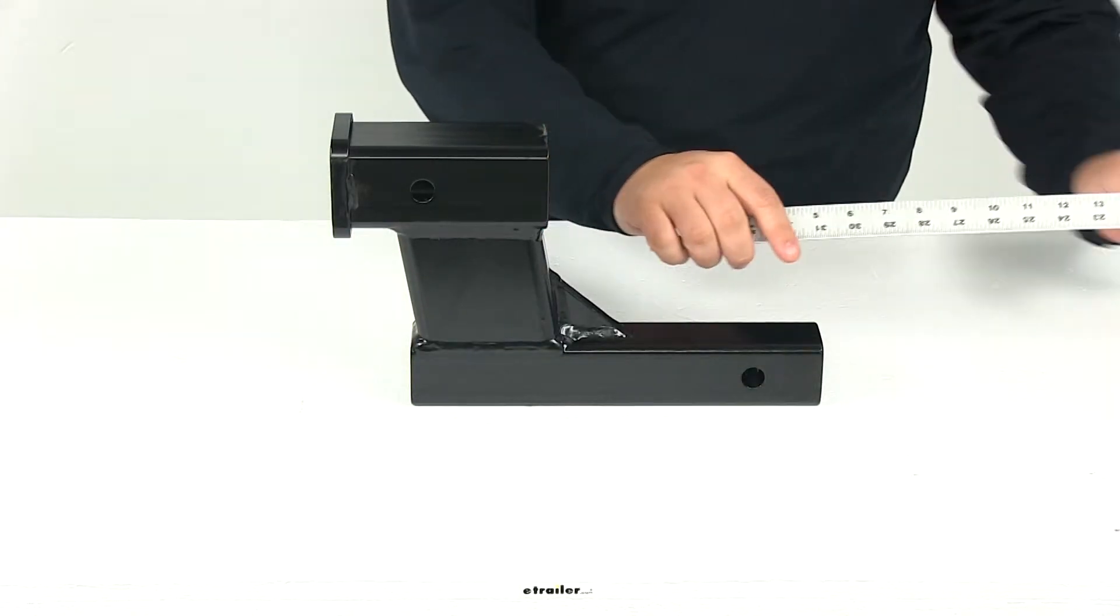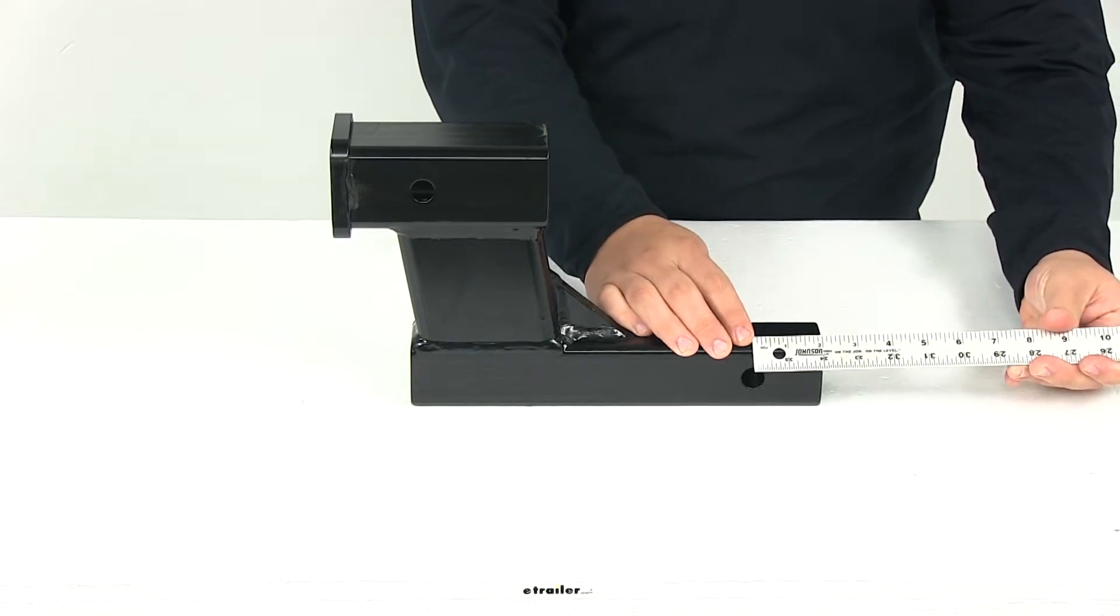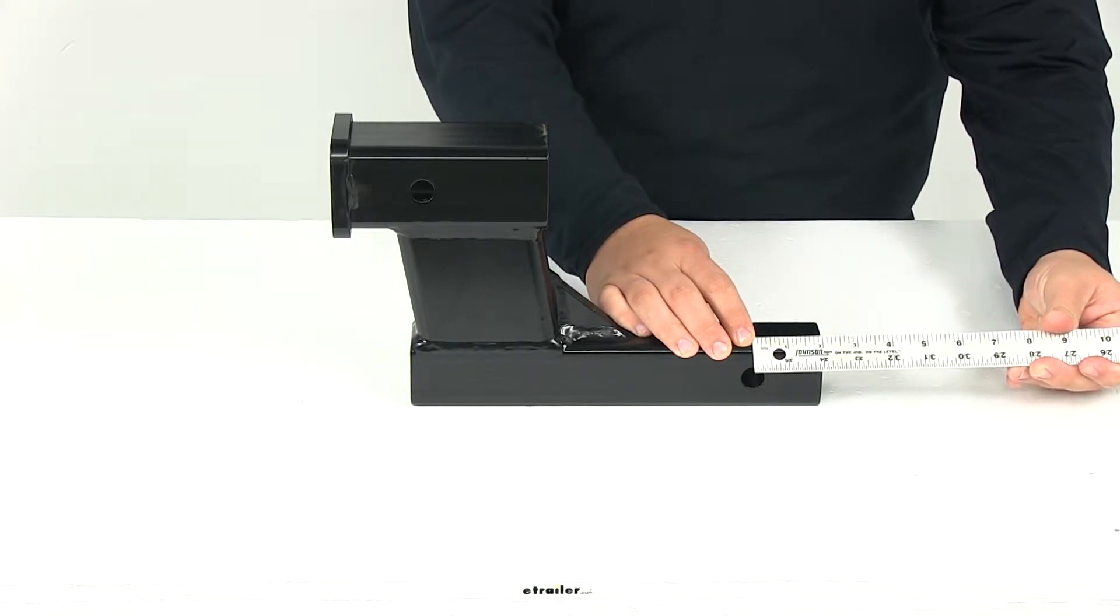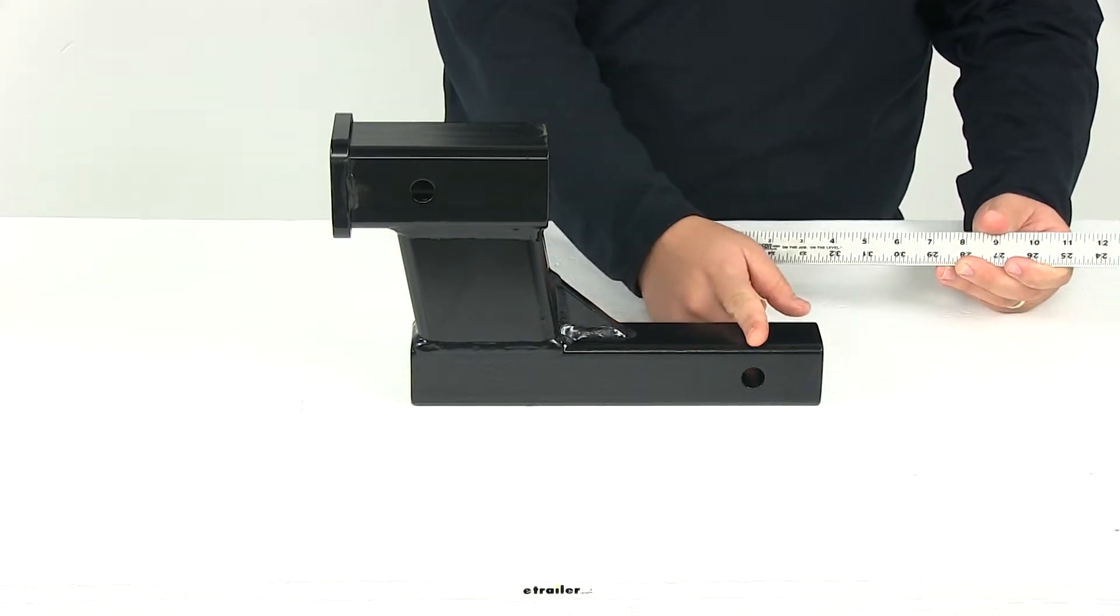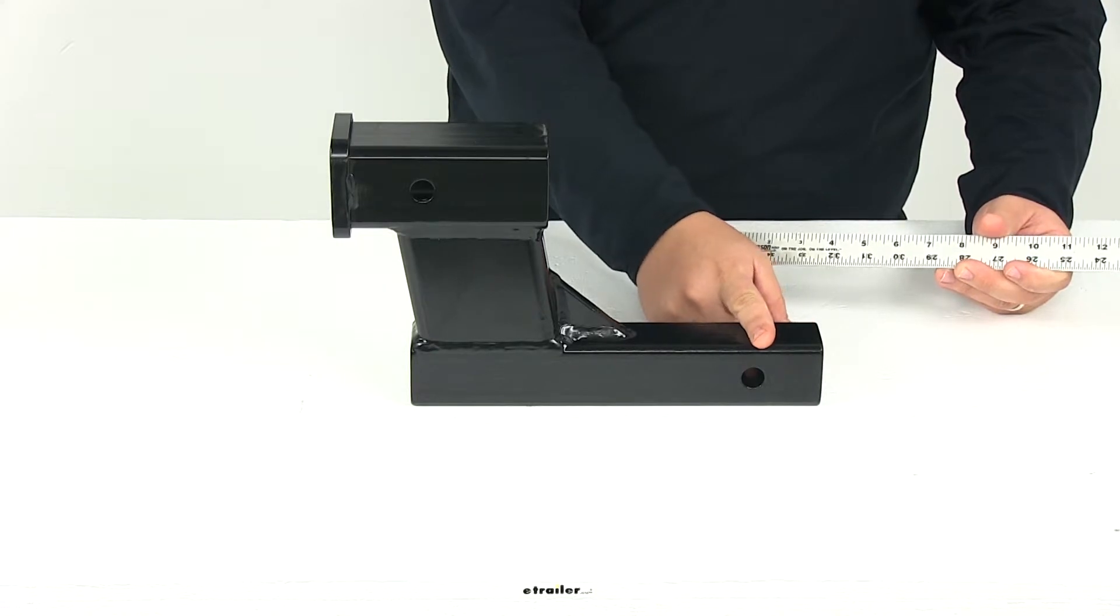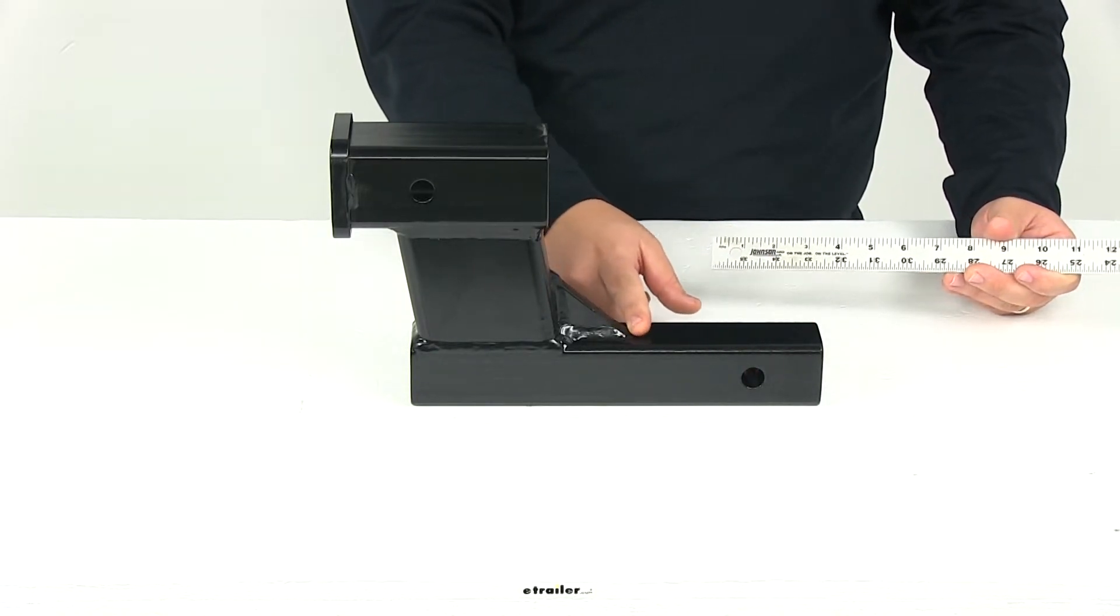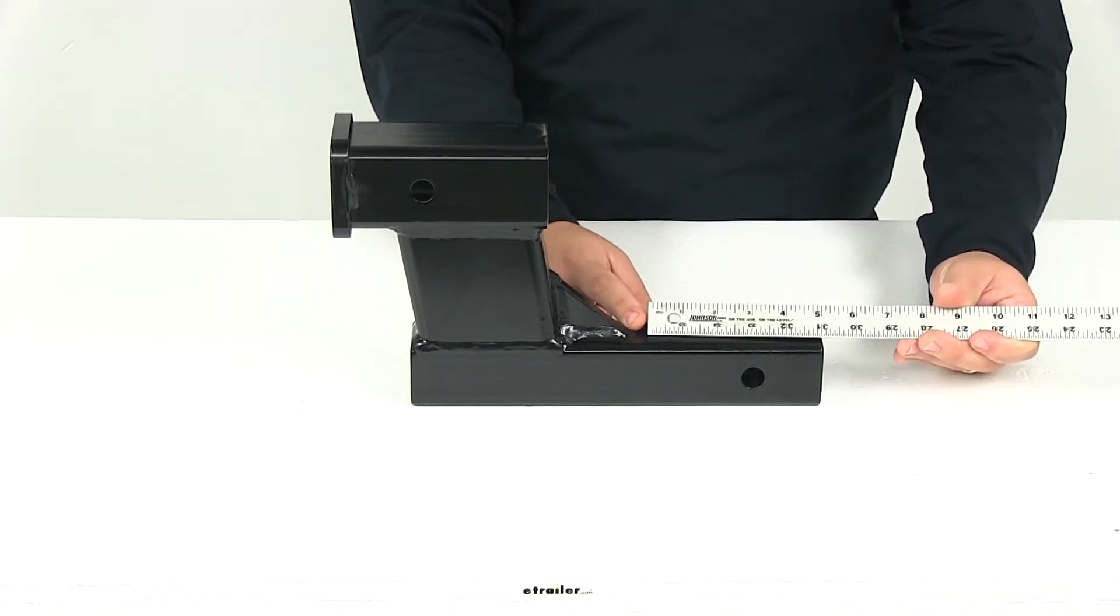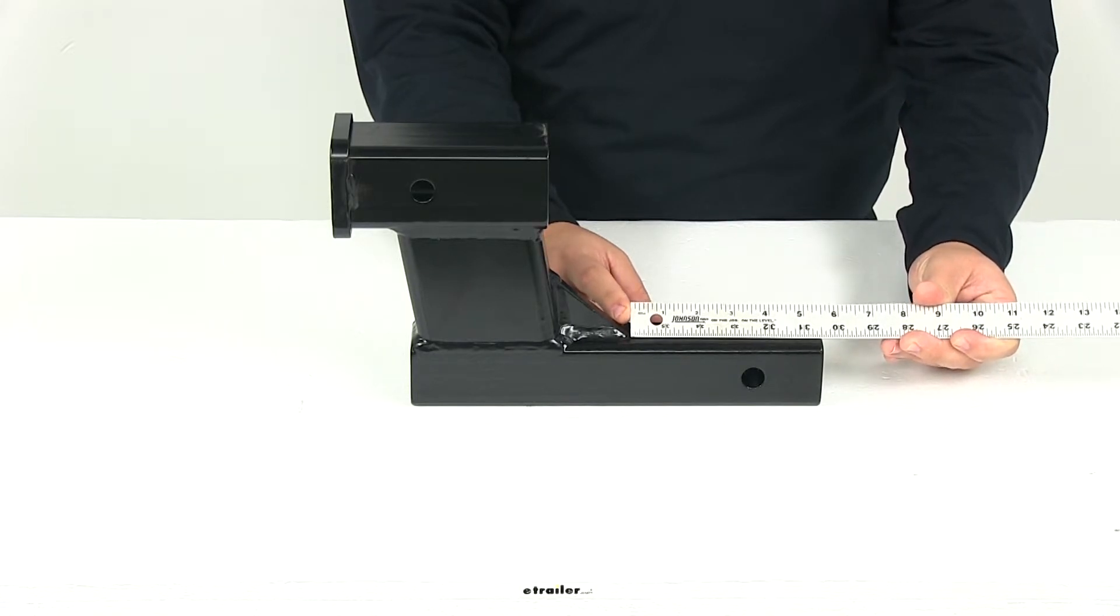The distance from the center of the hitch pinhole to the back of the shank measures 2 inches. The distance from the center of the hitch pinhole to the back of the brace here gives us a measurement of three and a half inches.